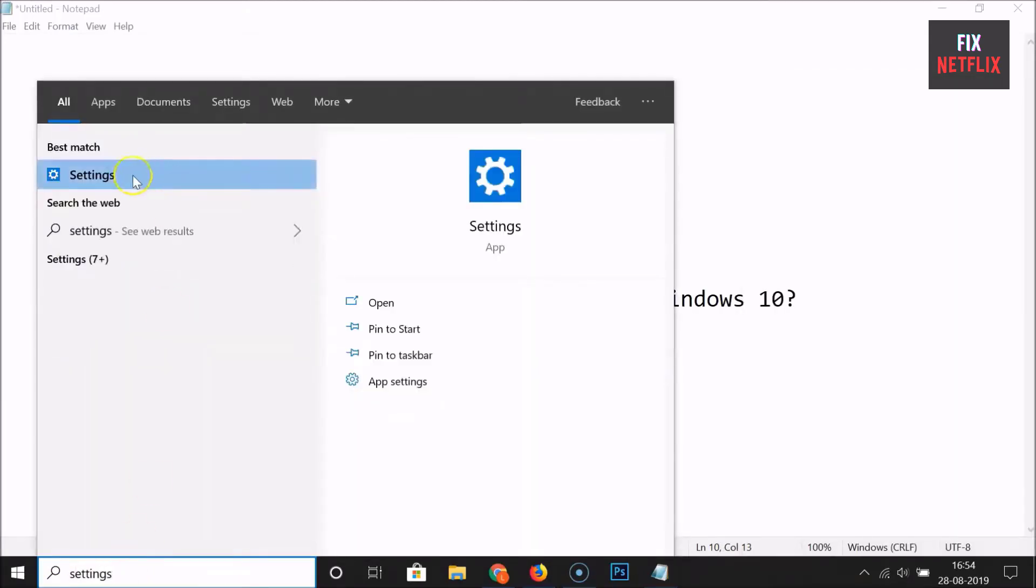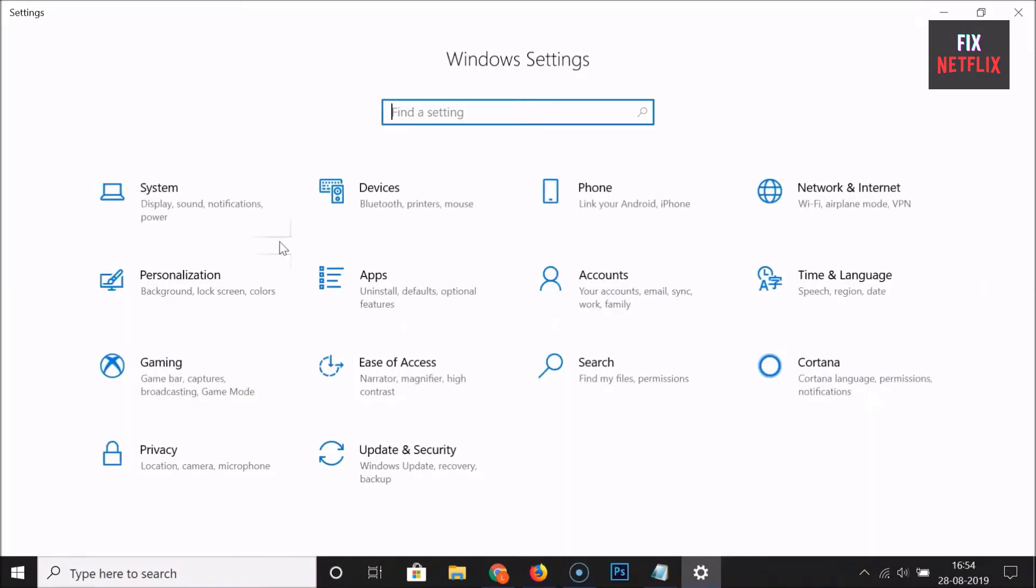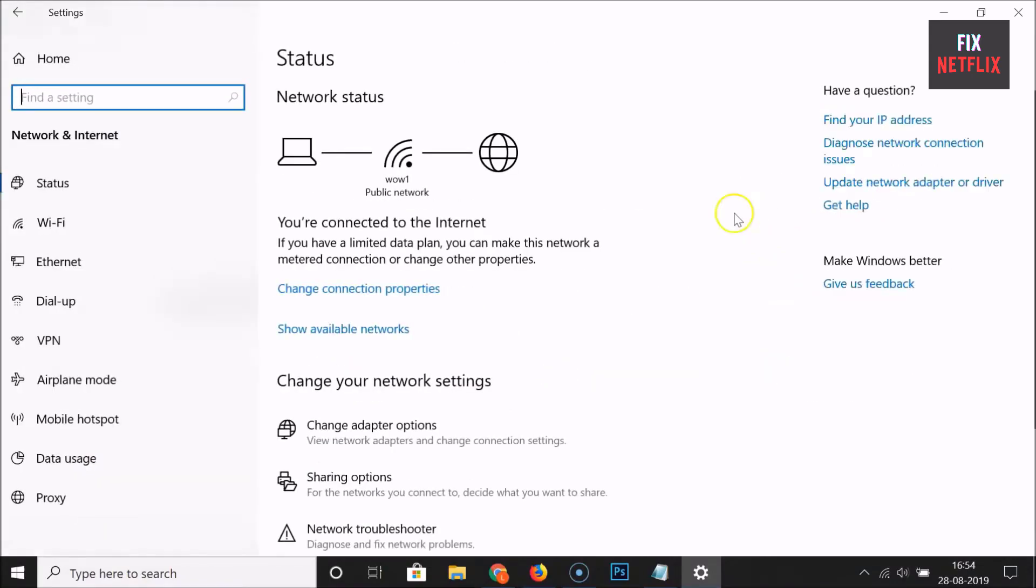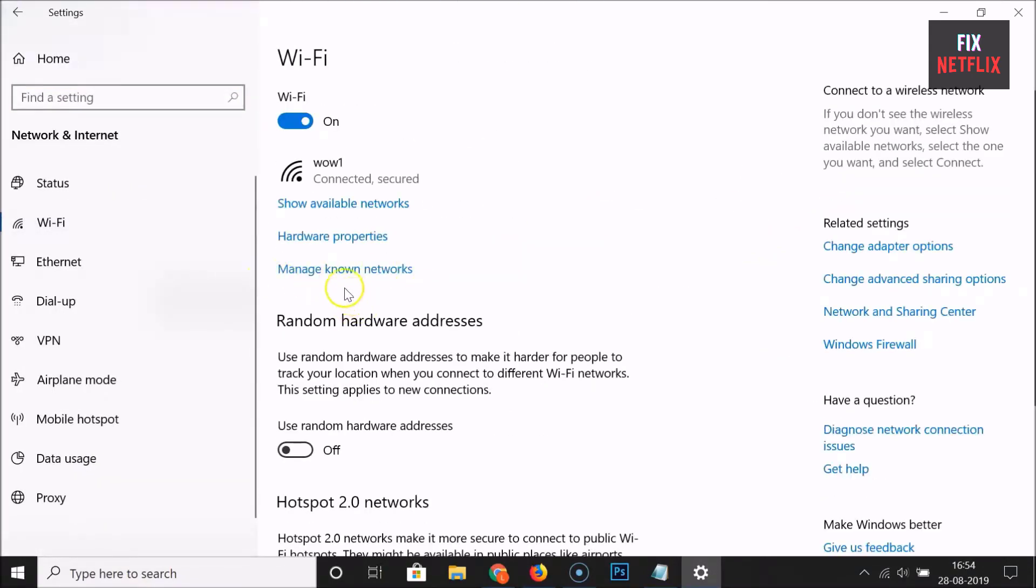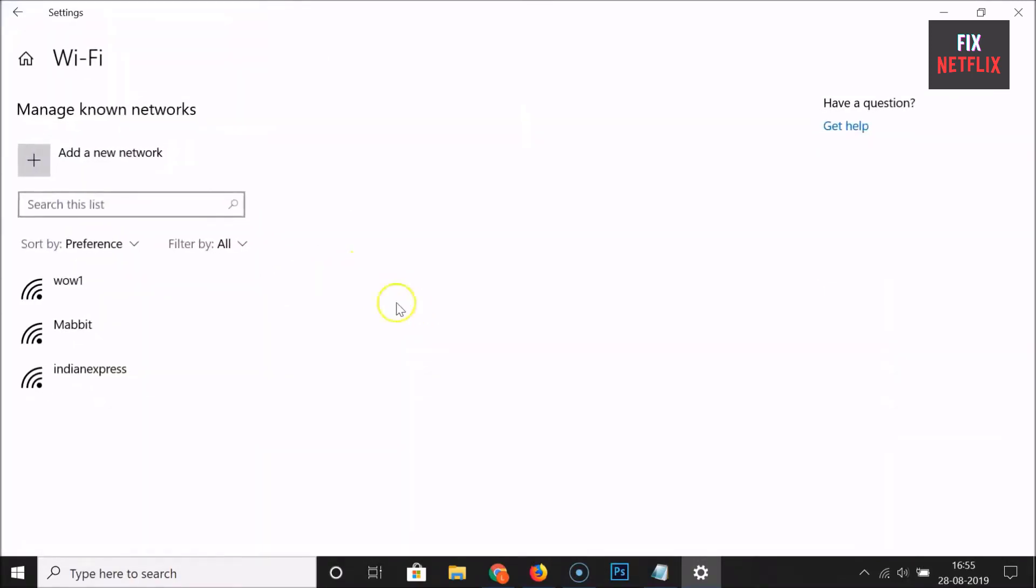Step 1: Click on the Windows Start button. Go to Settings and then Network and Internet. Step 2: Select Wi-Fi, then manage known networks. Step 3: Find the necessary Wi-Fi network and click the Forget option.